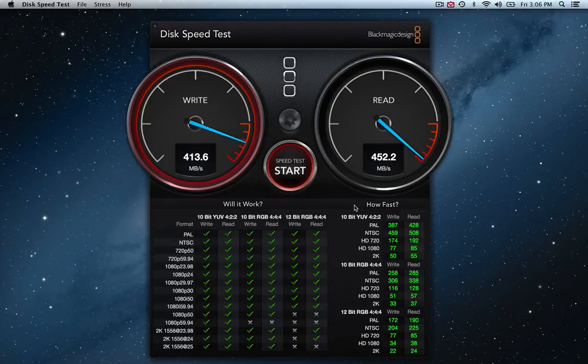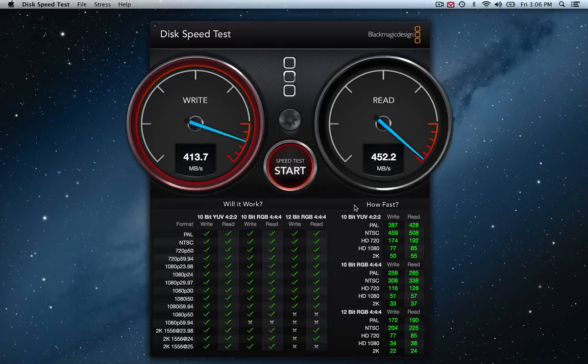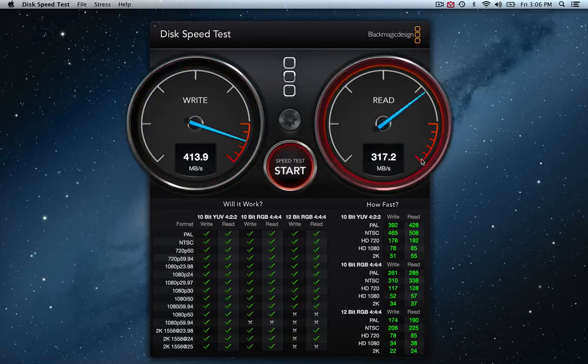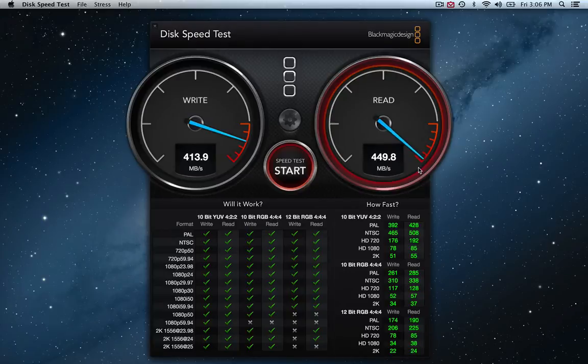But this is just god awful fast. The read speed is pretty much off the chart right there. It might even be more than what it's saying.